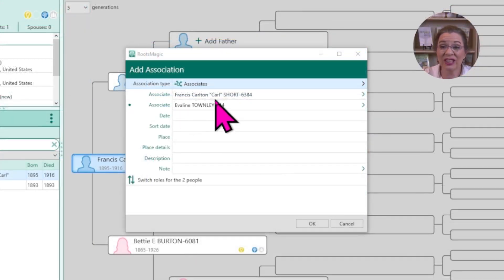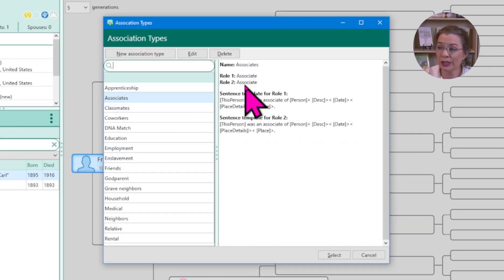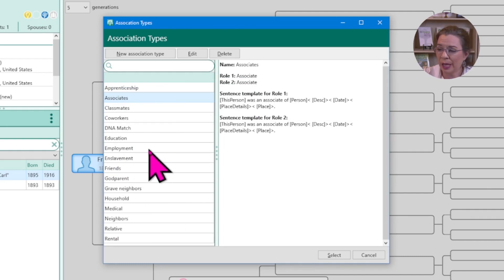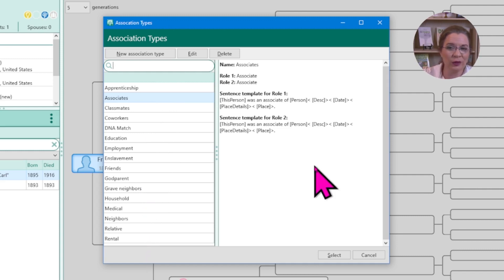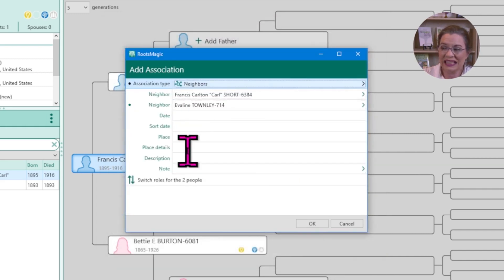Now that I have selected two associates, let's define their association. If I click on the association box, RootsMagic has the following predefined associations that are very common: apprenticeship, classmates, employment, godparent, grave neighbors, and more. If Carl and Eveline's relationship type was in this list — perhaps neighbors — I can click on neighbors, click select, and continue filling out the form.